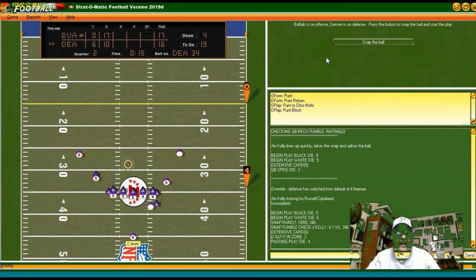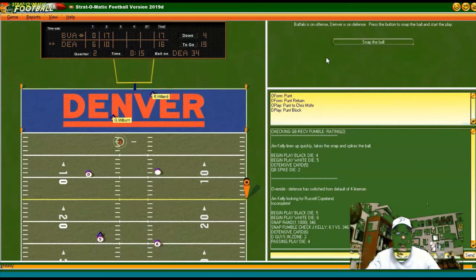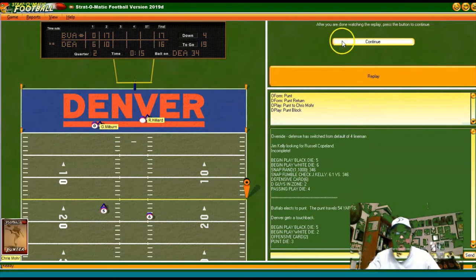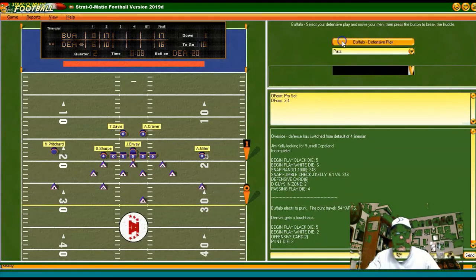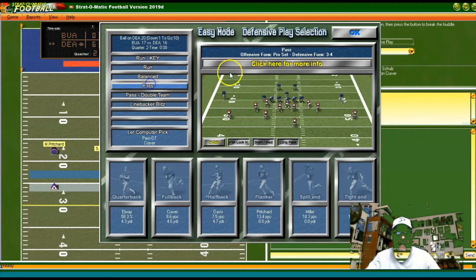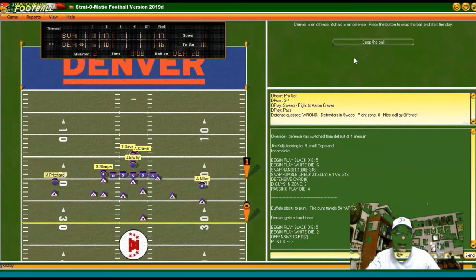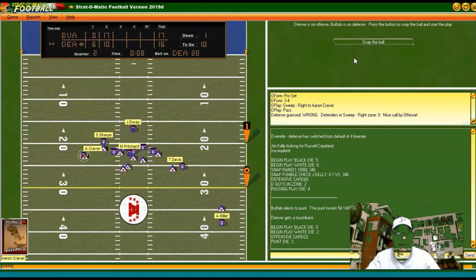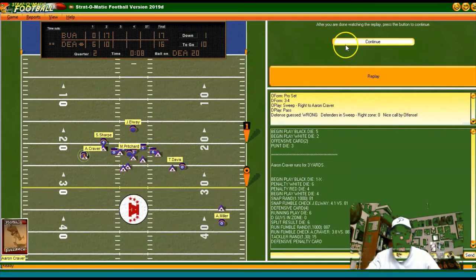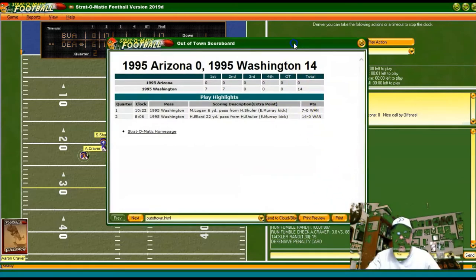We're going into halftime with a 17-16 lead. The punt goes out of the end zone, eight seconds left. Looking pass just for sanity's sake — Elway does what I would have expected, and we are at the half.